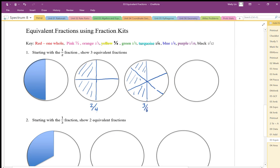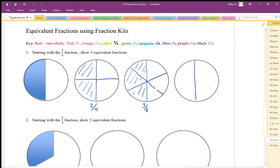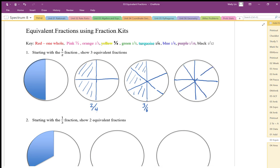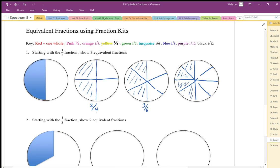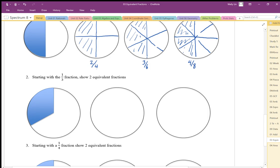We can also do this into groups of four. Again, we do our one-half and divide each half part into groups of four. That gives me groups of four, and I can shade in half by shading in four parts out of eight parts whole. So that is our one-half equivalent fraction.